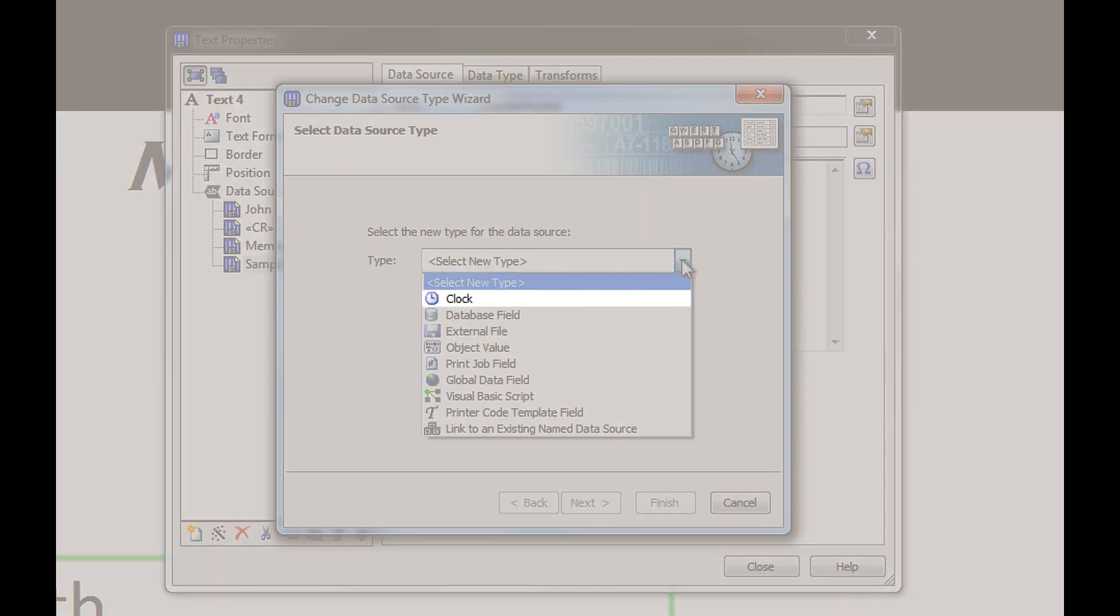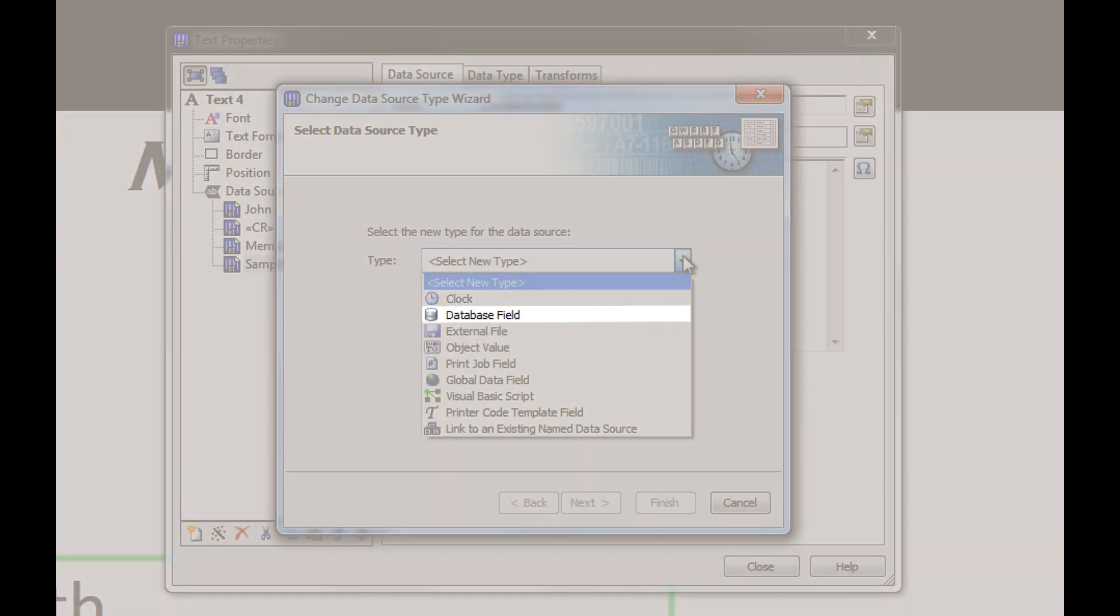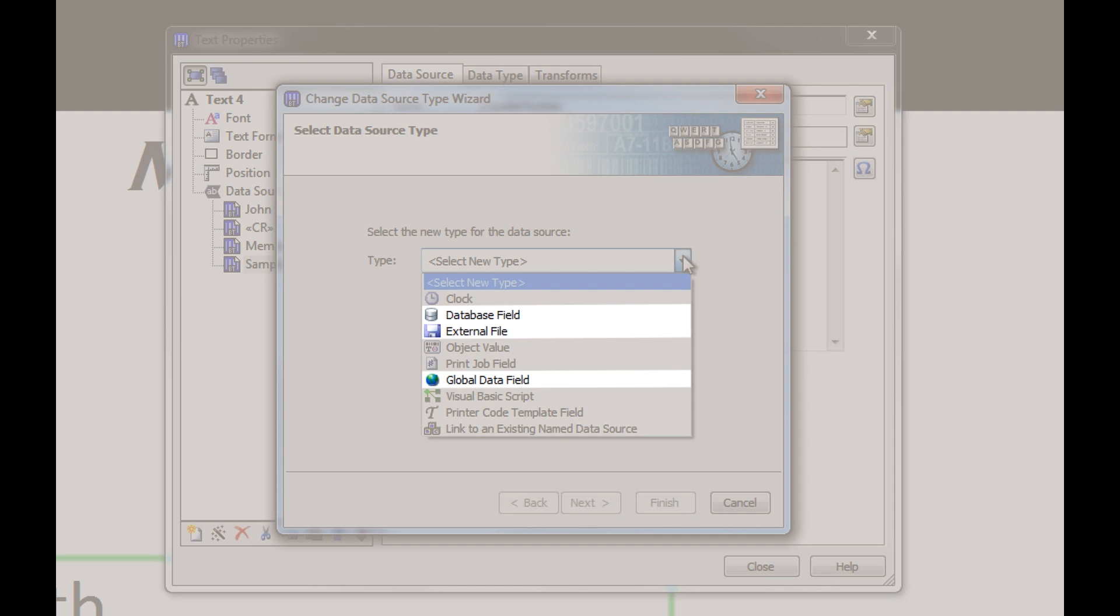The Clock data source pulls information directly from your computer system's clock or from your printer's clock. Database field, external file, and global data field are ways to bring in information from files outside of Bartender.